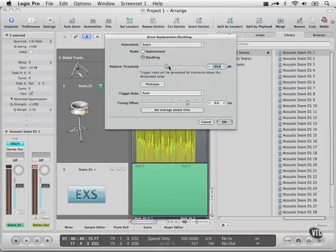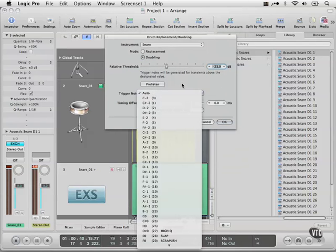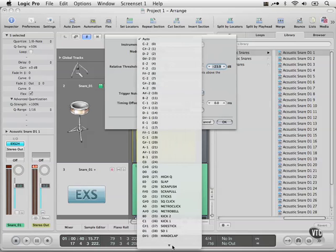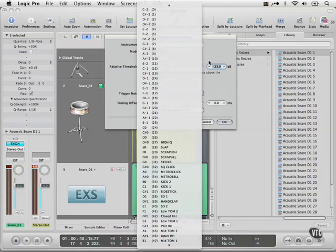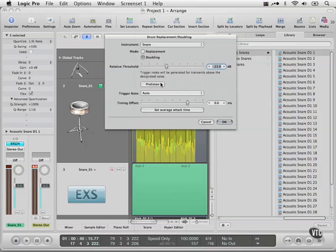We can pre-listen if we want to hear what's going on. We can have it trigger a specific note. In this case I set it to auto because I'm going to be choosing my snare from a different place. And if we need to do a timing offset, we can.